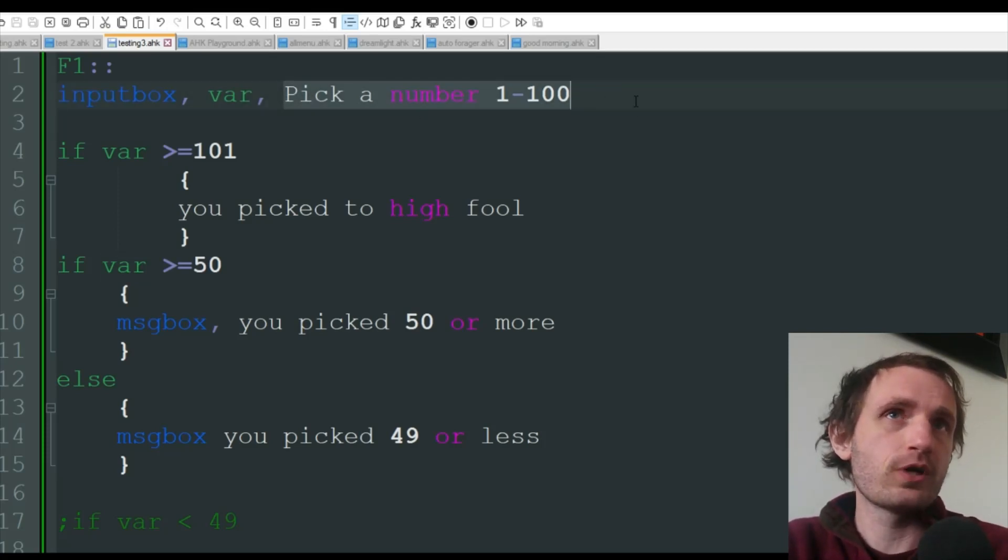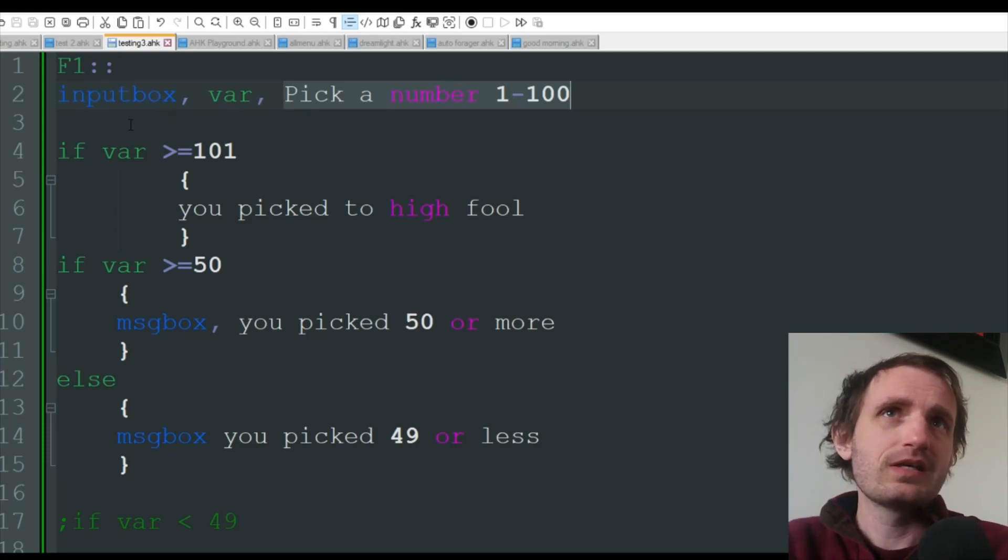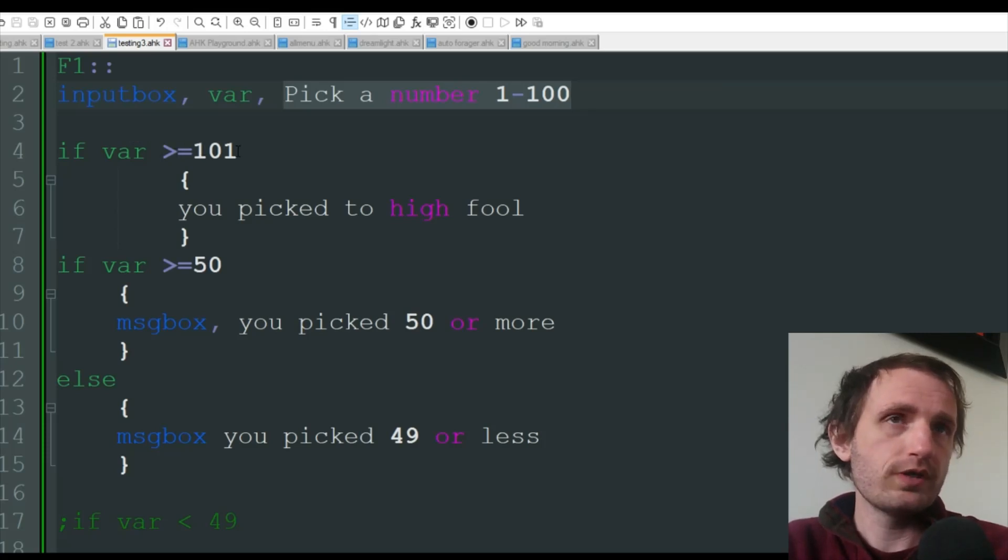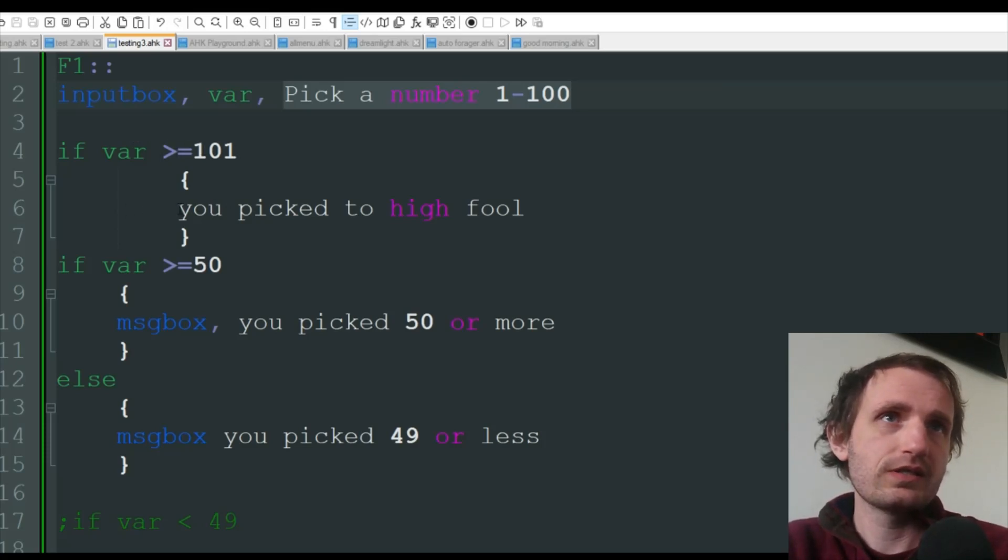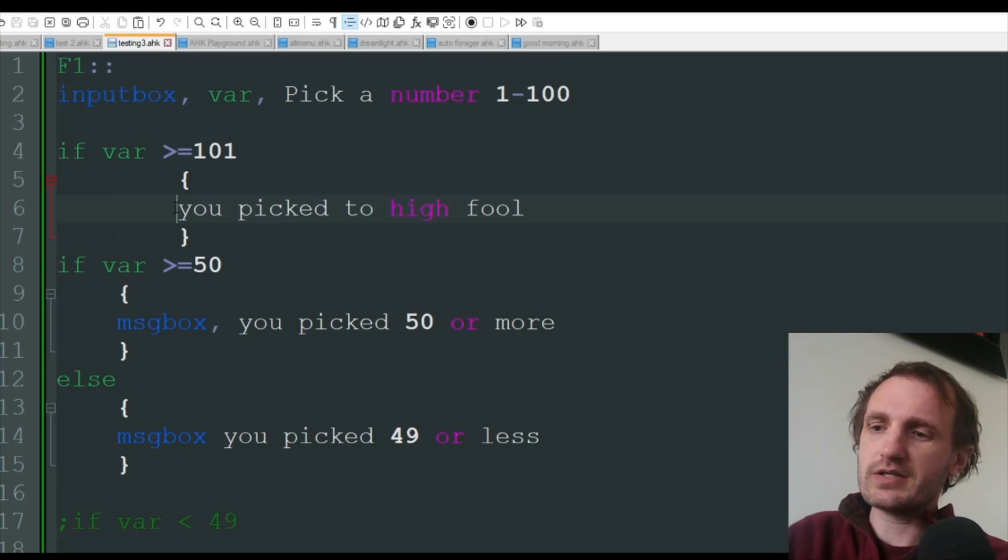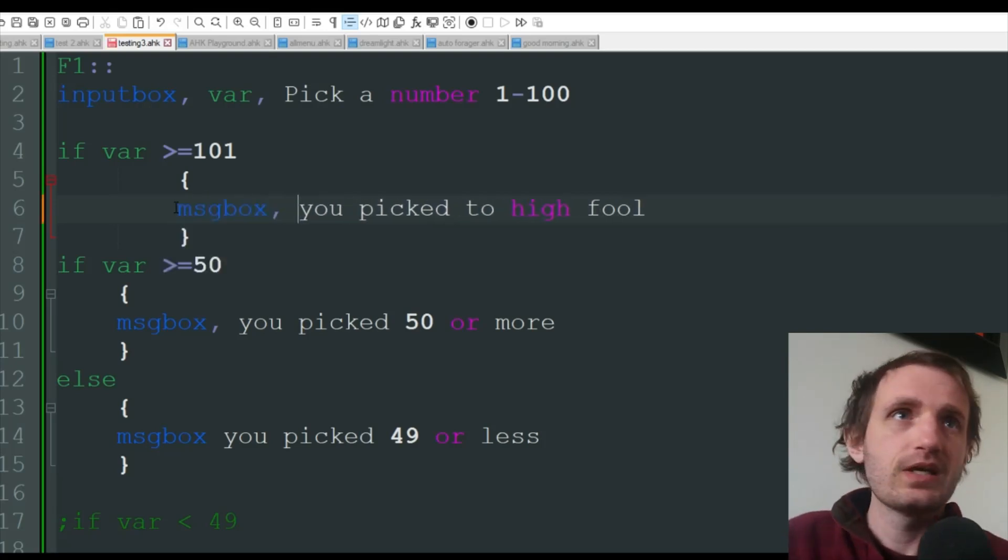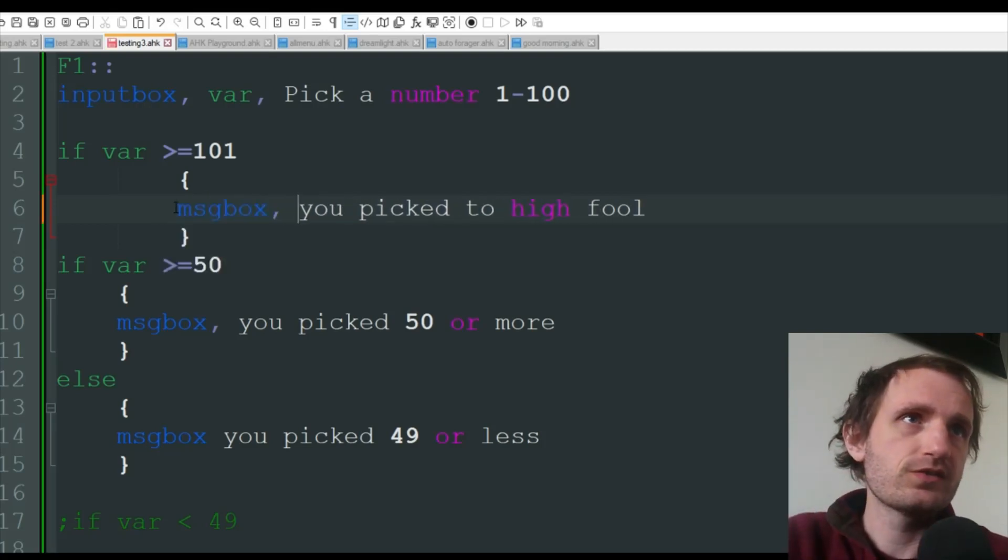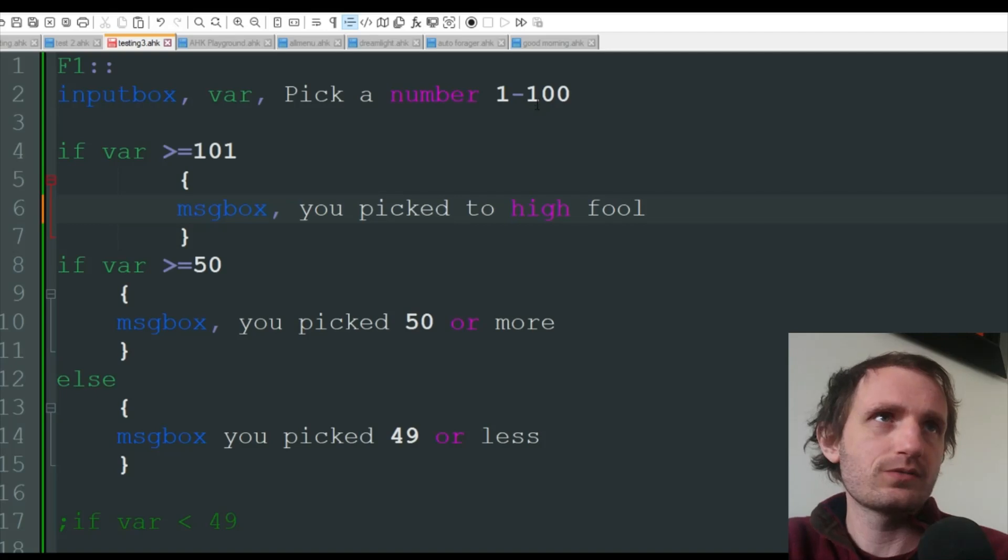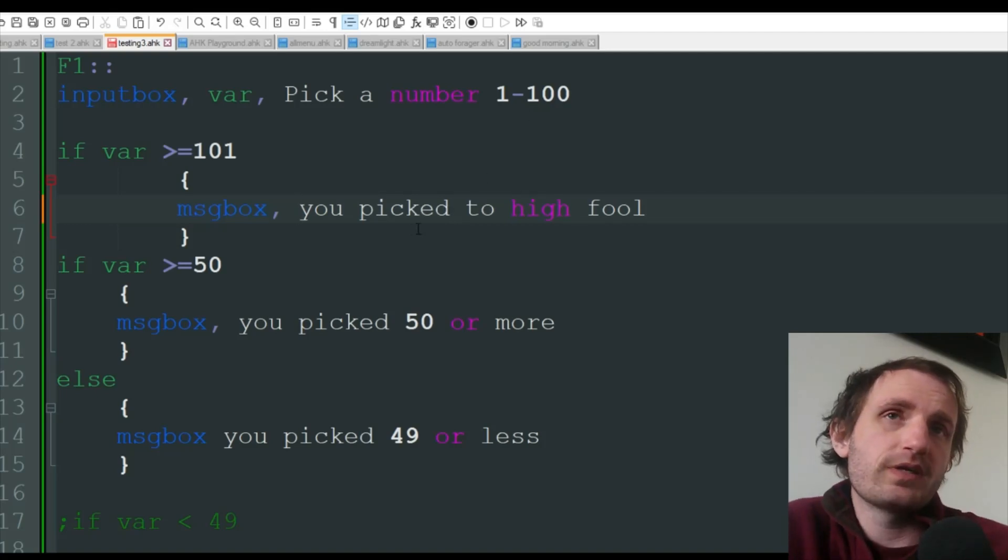Then what we have here is: if variable is greater than or equal to 101, we're gonna get a message box that just says 'you picked too high fool,' because that's over 100 when I said don't pick that high.